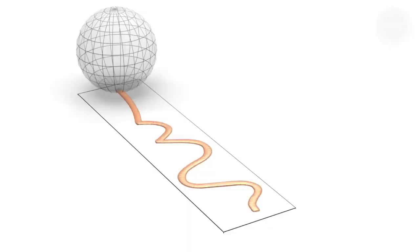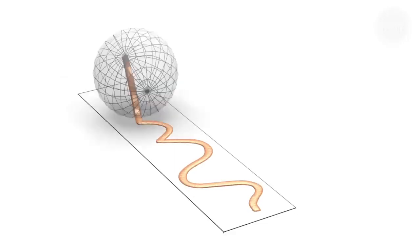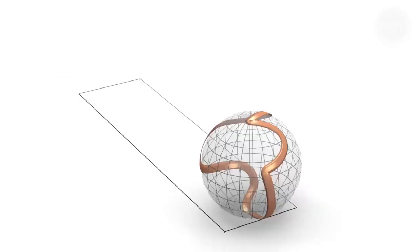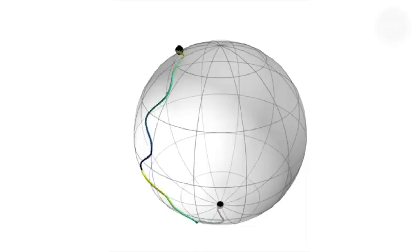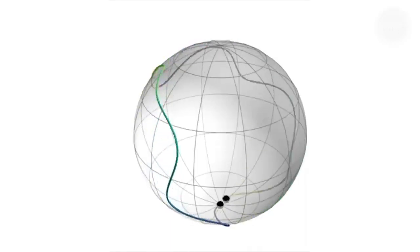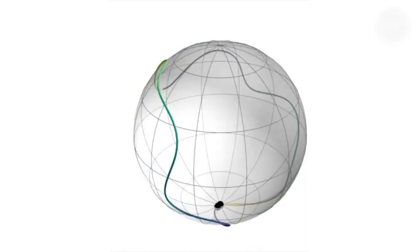The researchers modelled this by drawing the squiggle over the surface of a sphere. If they could make the starting point the same as the end point, then the pattern could repeat.